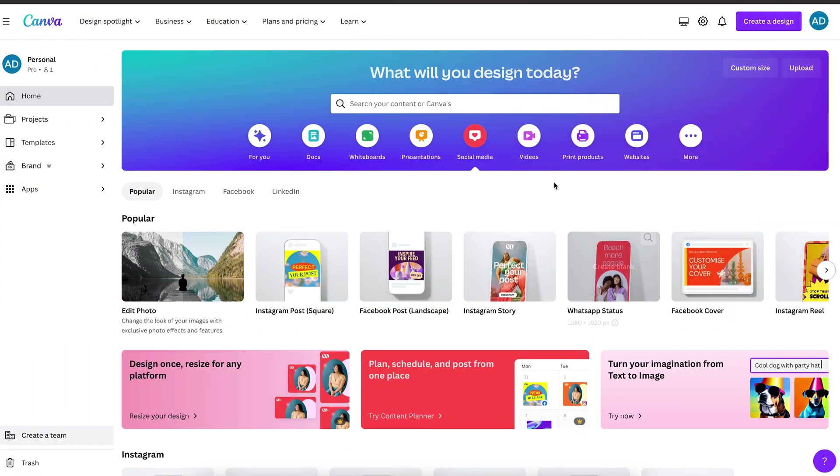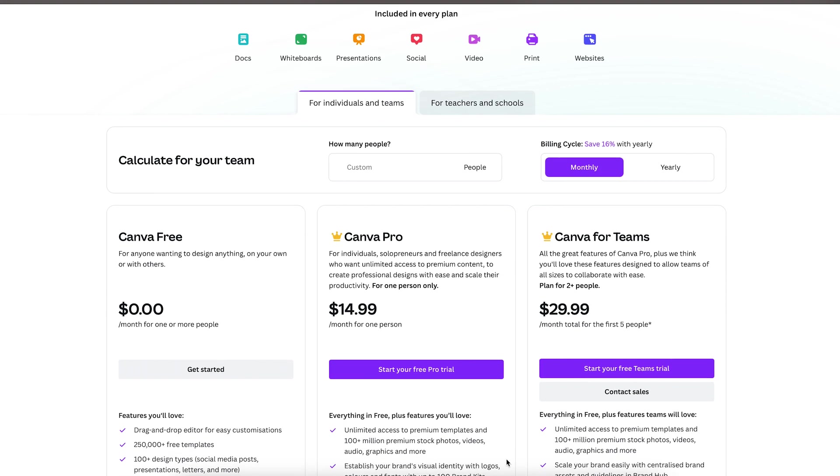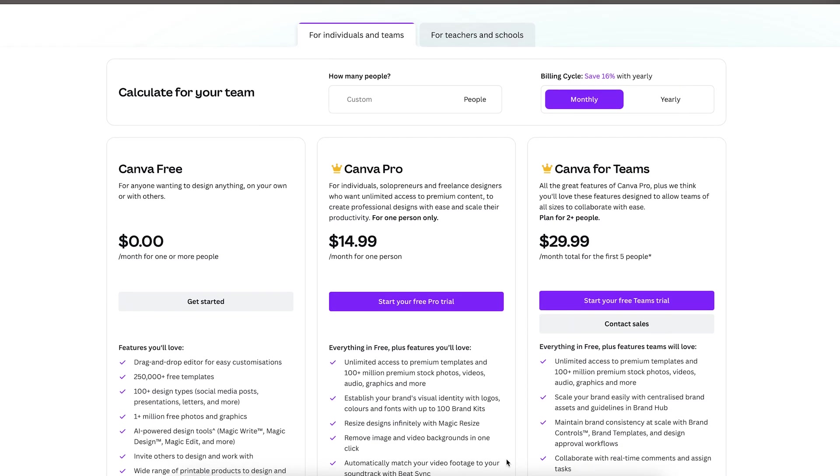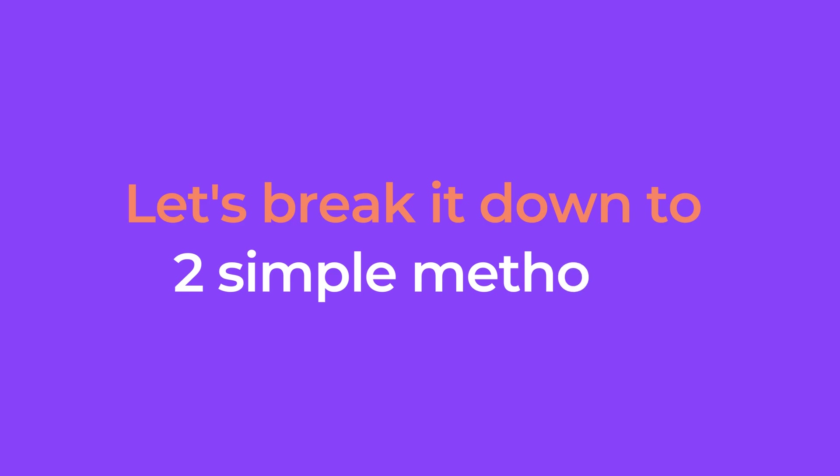Of course, it's quite likely that your clients might lean towards using Canva or just have an active subscription there. If that's the case, you can absolutely get the templates all set up for Canva too. And guess what? I'm about to break it down into two simple methods to show you how.